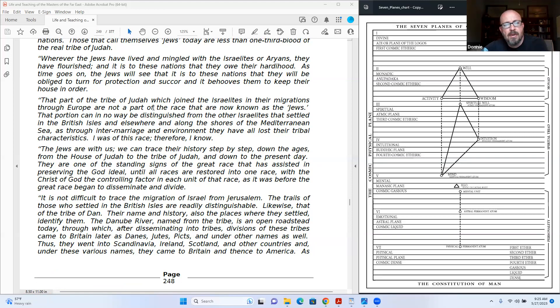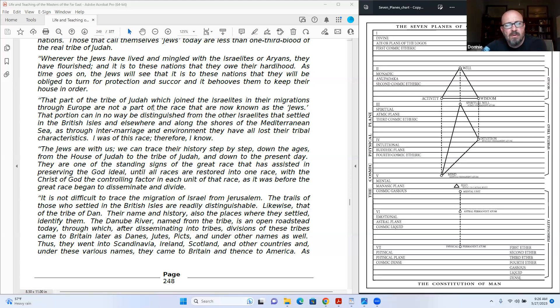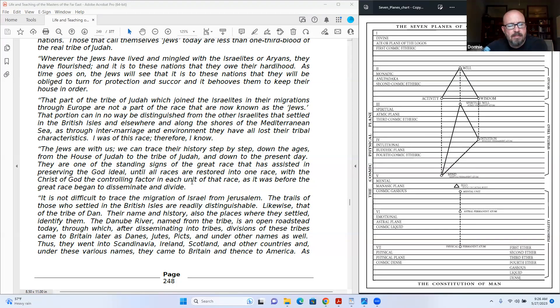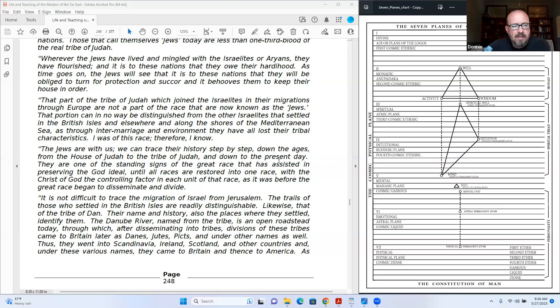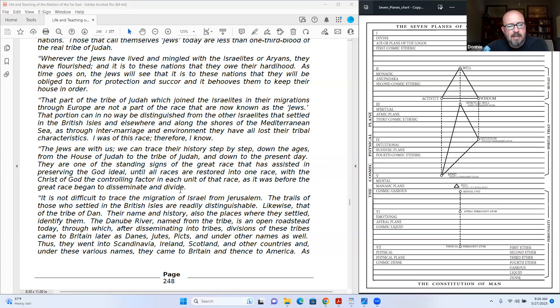As time goes on, the Jews will see that it is to these nations that they will be obliged to turn for protection and suture. And it behooves them to keep their house in order. That part of the tribe of Judah which joined Israelites in their migrations through Europe are not part of the race that are now known as the Jews. That portion can be in no way be distinguished from the other Israelites that settled in the British Isles and elsewhere, and along the shores of the Mediterranean Sea, as through intermarriage and environment they have all lost their tribal characteristics. I was of this race, therefore I know.